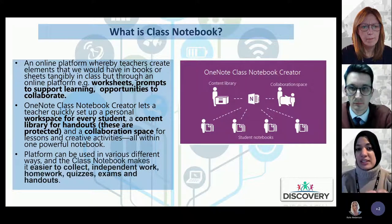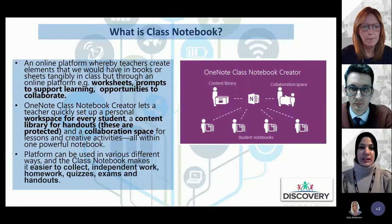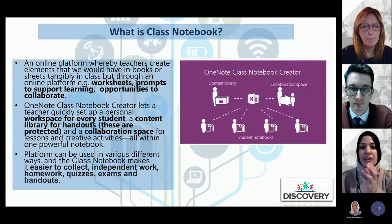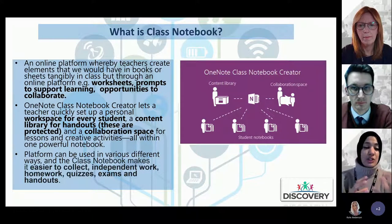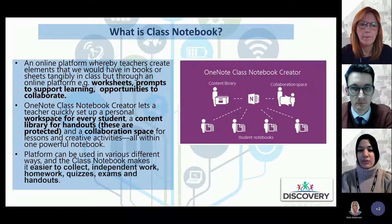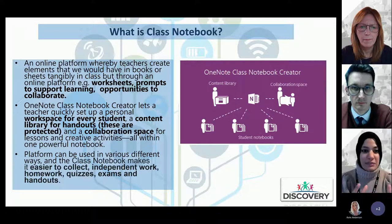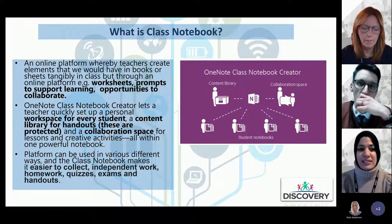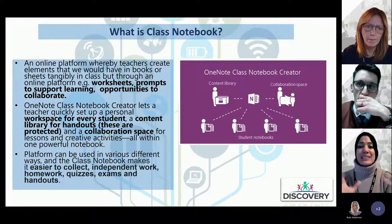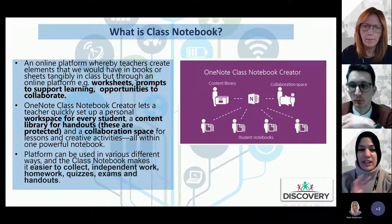The Student Notebook is where pupils can do independent work — it's a shared space between the teacher and the pupil where we record worksheets or work they do independently. Importantly, class notebook isn't meant to replace everything in a physical book or jotter, particularly in maths. The platform can also be used in lots of different ways — you can add forms, quizzes, homework, and handouts, all stored in the same place.